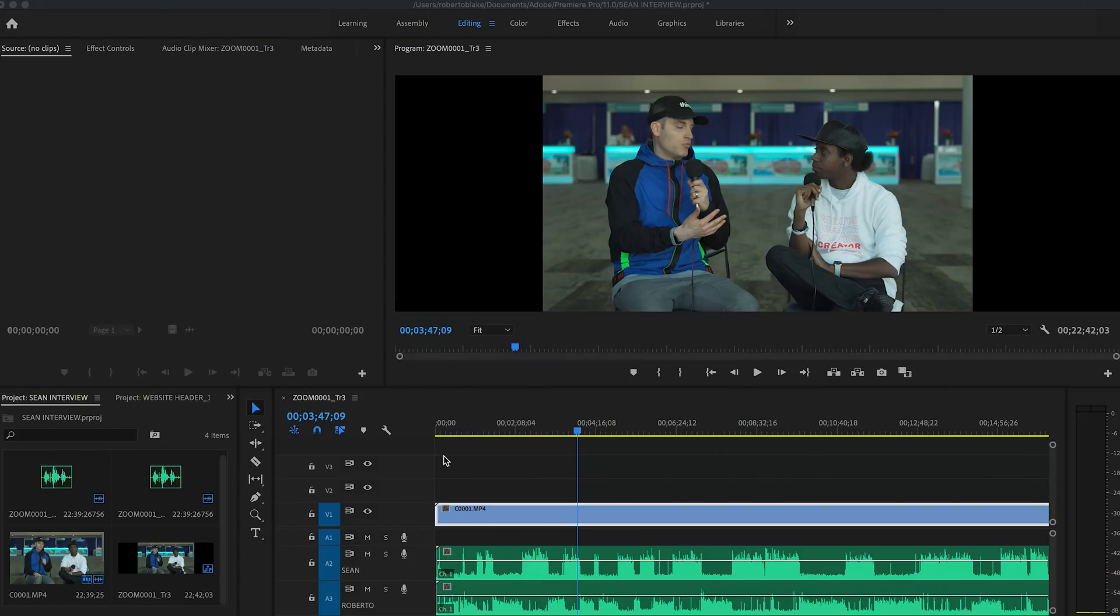I have an interview here with my good friend Sean Cannell from Think Media, and we recorded with some interview microphones. So I have three audio tracks.